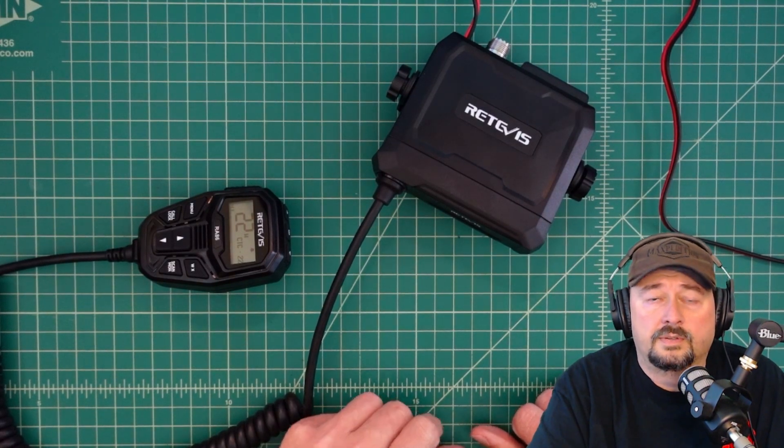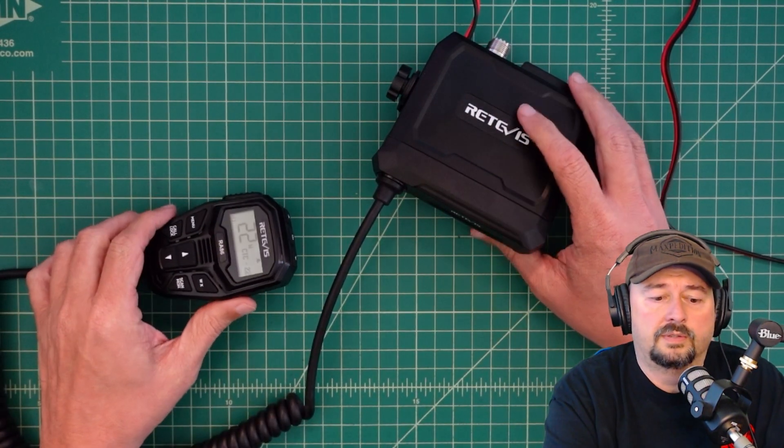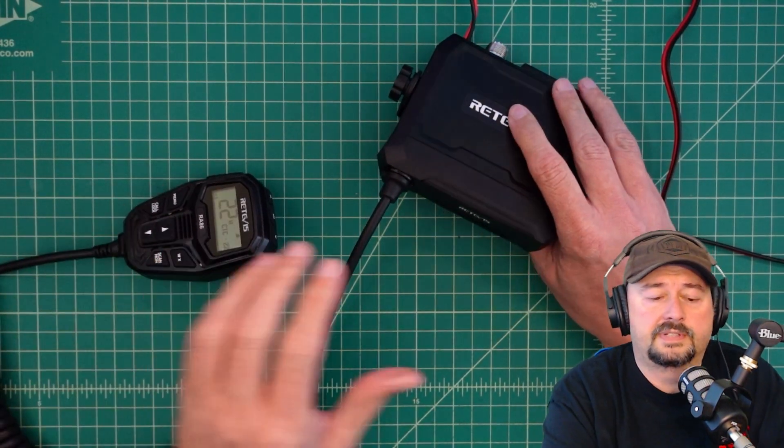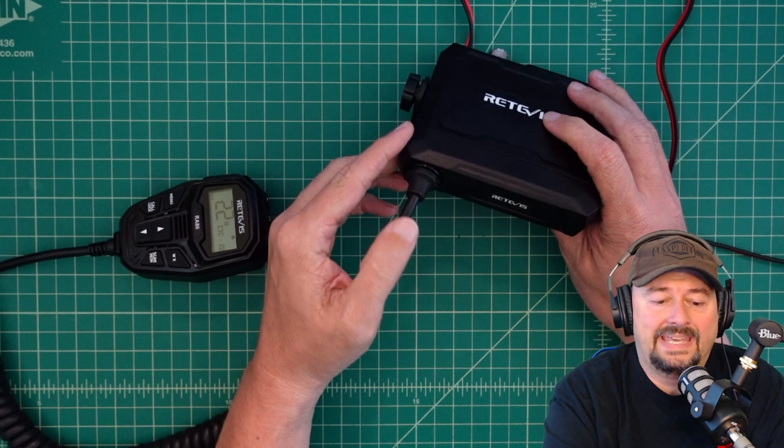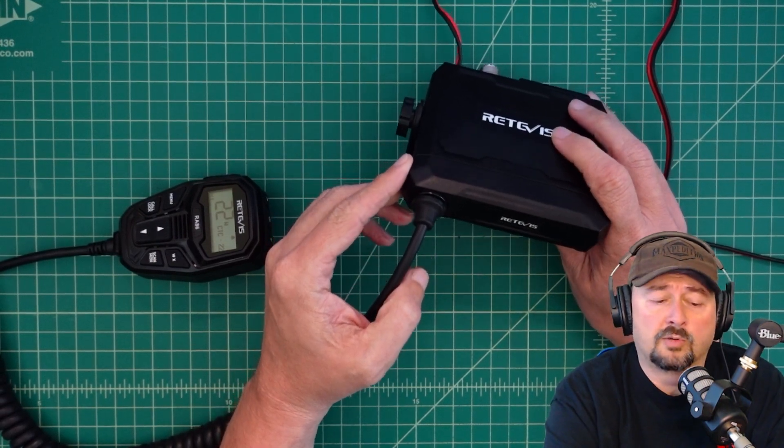All right folks, so in today's video what we're going to do is take a look at this Retivis RA86. It's a GMRS mobile radio.